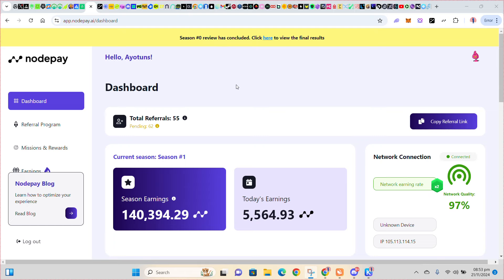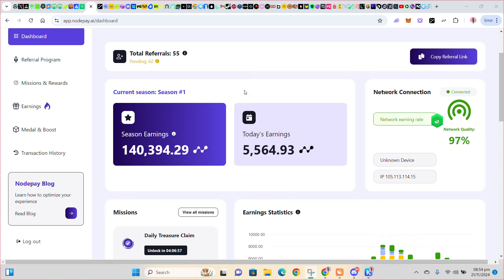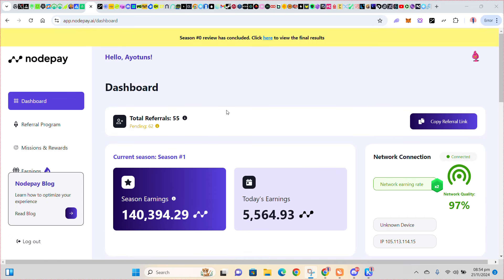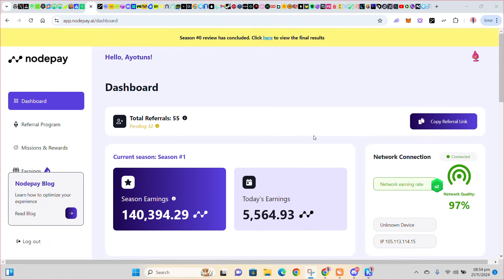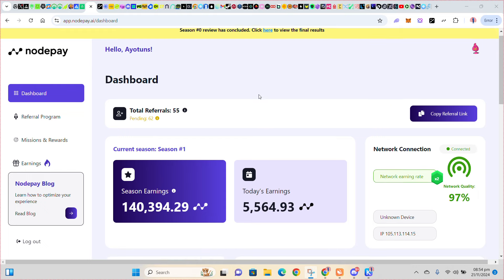So guys, I believe you are still connected on Nodepay. This is my Nodepay and this is what I have accumulated so far. I've gotten my router — it will be on 24/7. Grass here come, gradient here come, and the others here come.